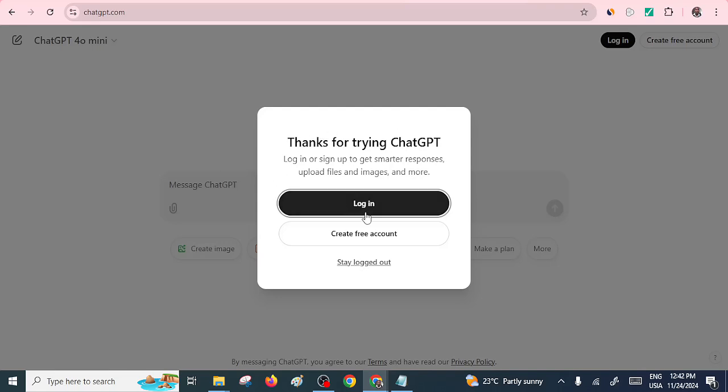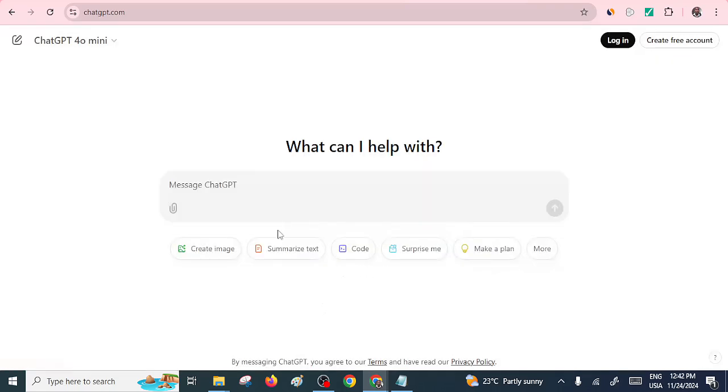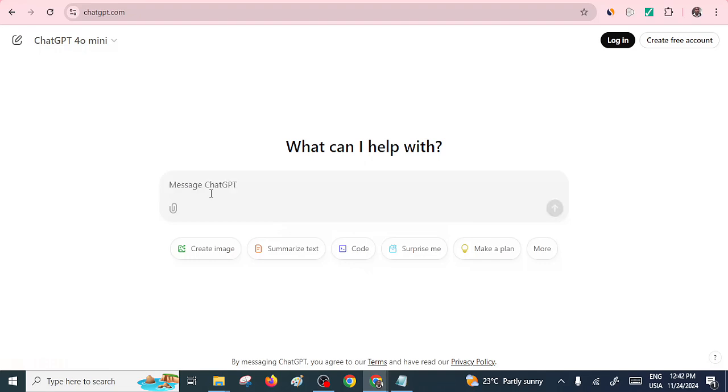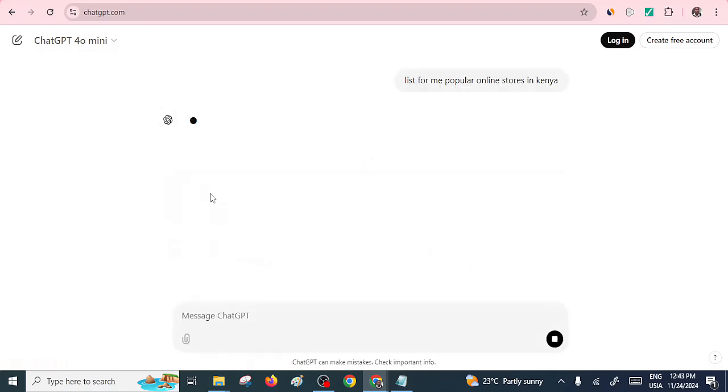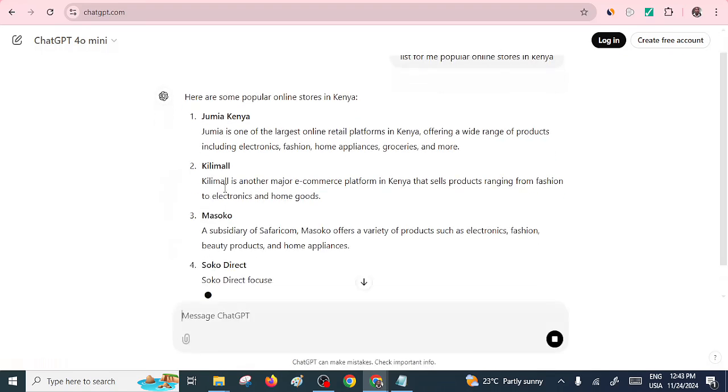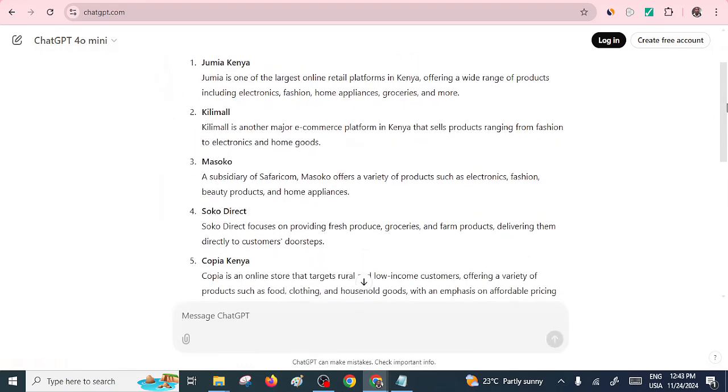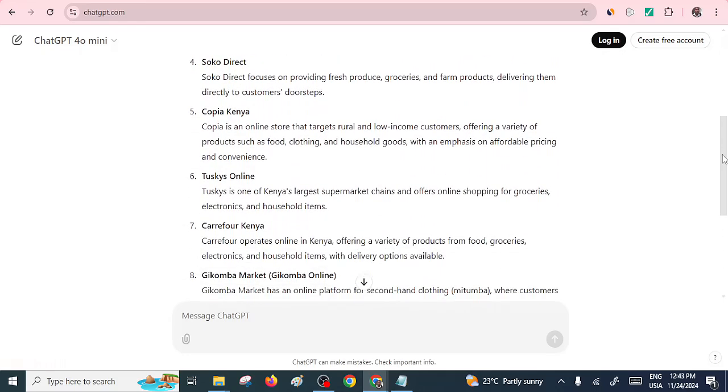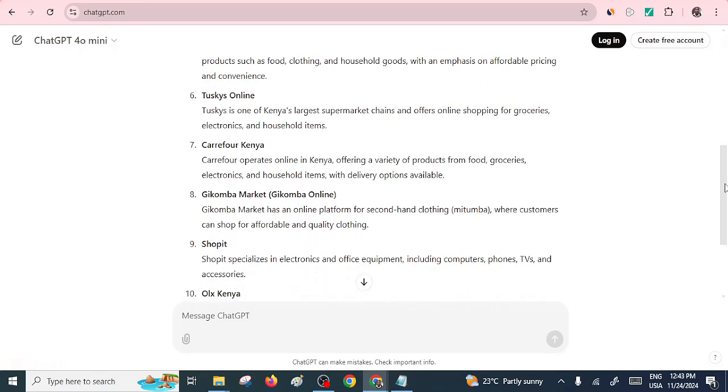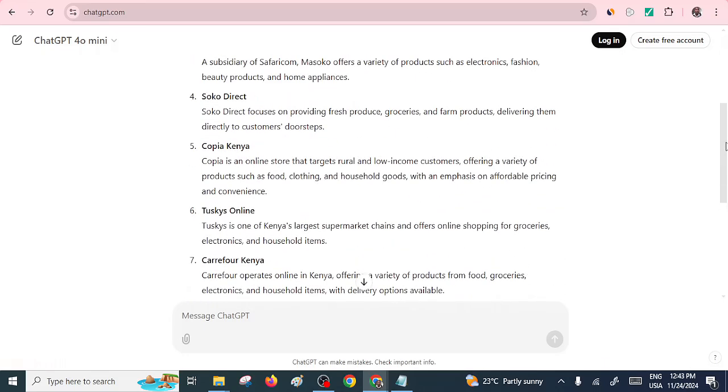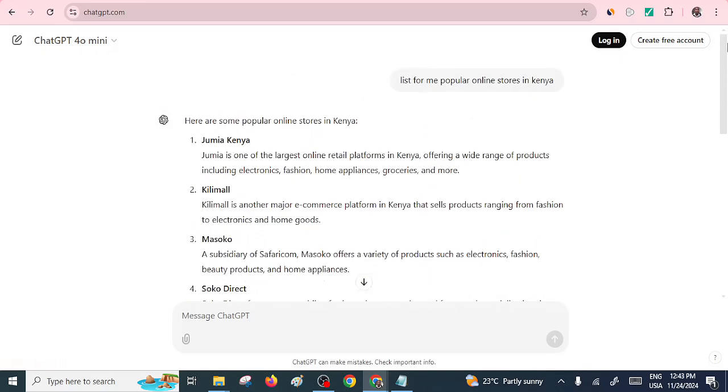So kindly engage your ChatGPT as you can see. I'll just use a stay logged out. Now what I'll do for now, I'll want ChatGPT to help me first understand which are some of the available online stores here in Kenya. So I'll just list for me popular online stores in Kenya. This is just a way of prompting it to help me understand which are these popular online stores that people actually buy and sell their products.